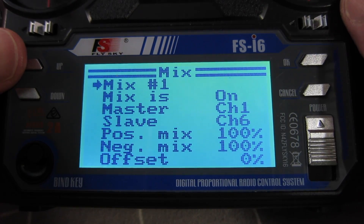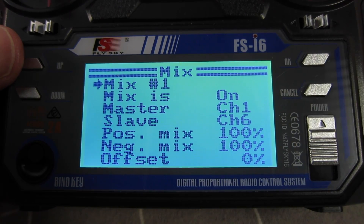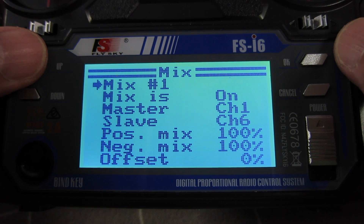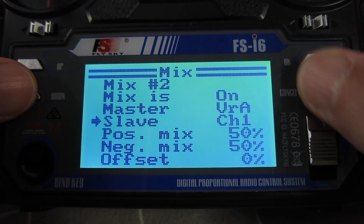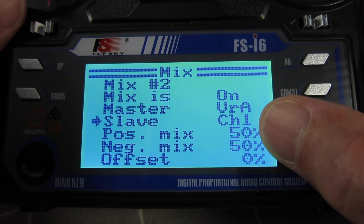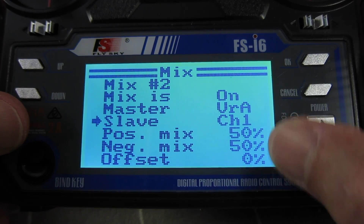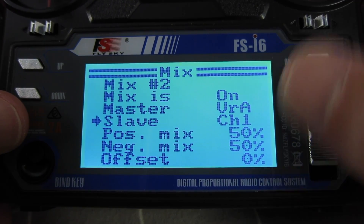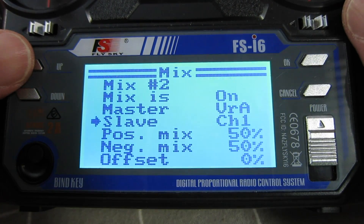The way your model is set up may be different — you may have to make these positive or negative just to get it to work in the right direction. Now to add flapperon function, go to mix 2, select the master as variometer A and the slave as channel 1. At the moment I've only got 50% mixed in. You don't want the variometer moving the control surface at 100% — probably even less than that, like 25%, would be a better idea.